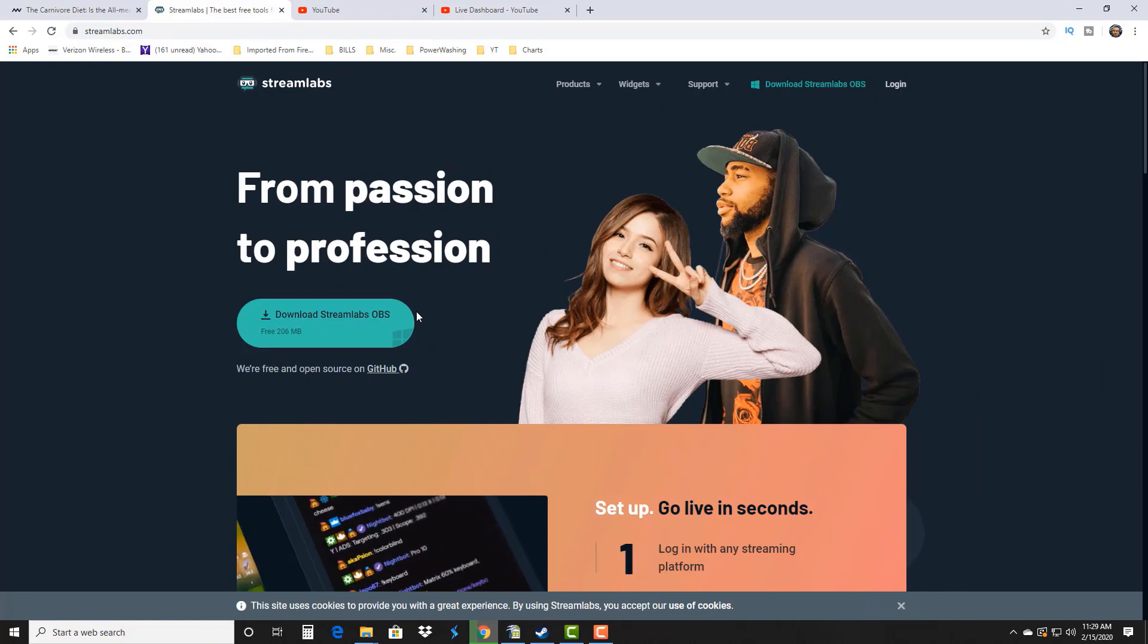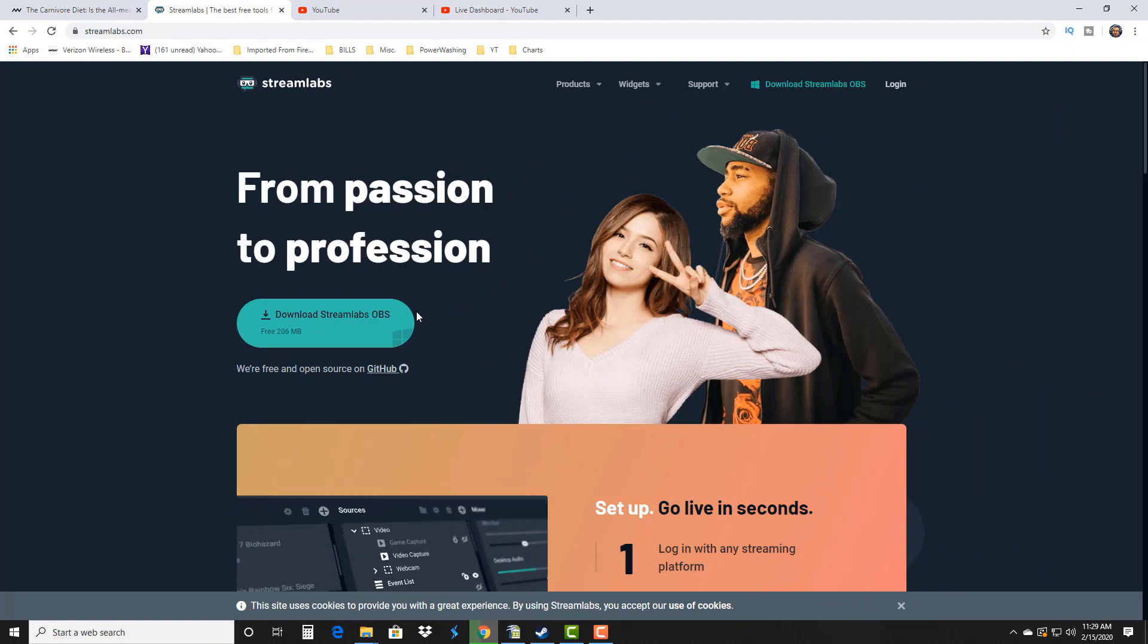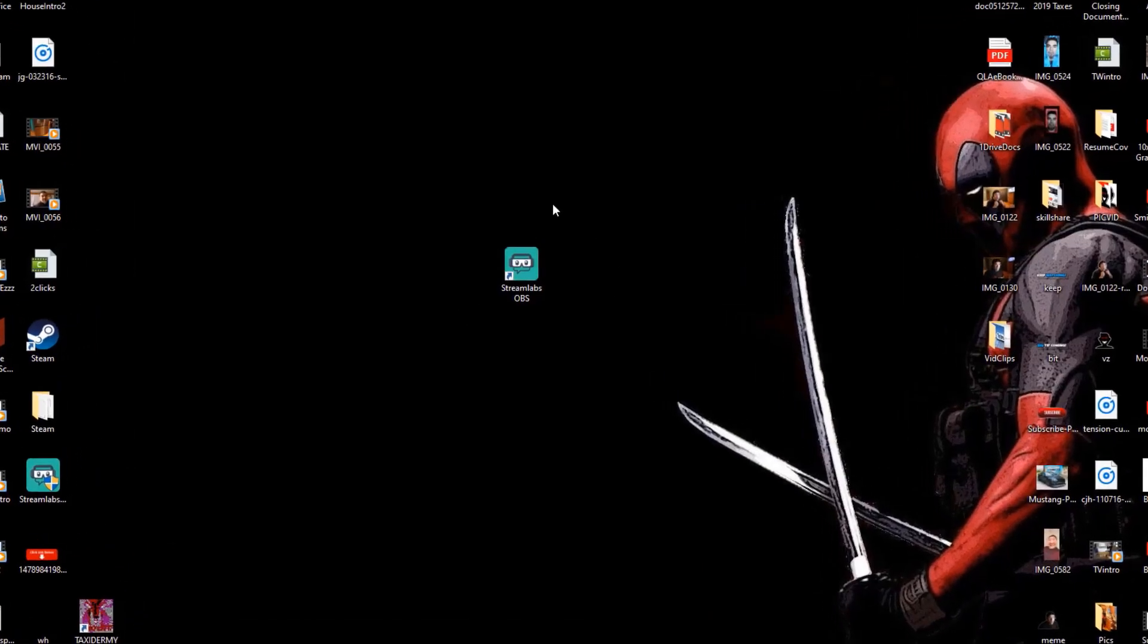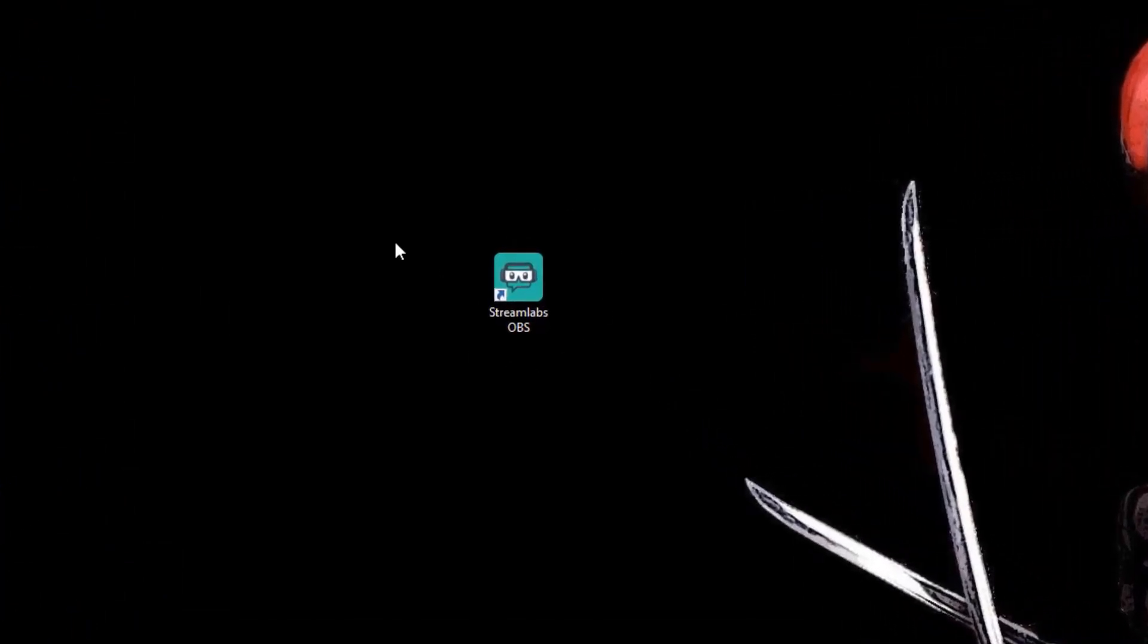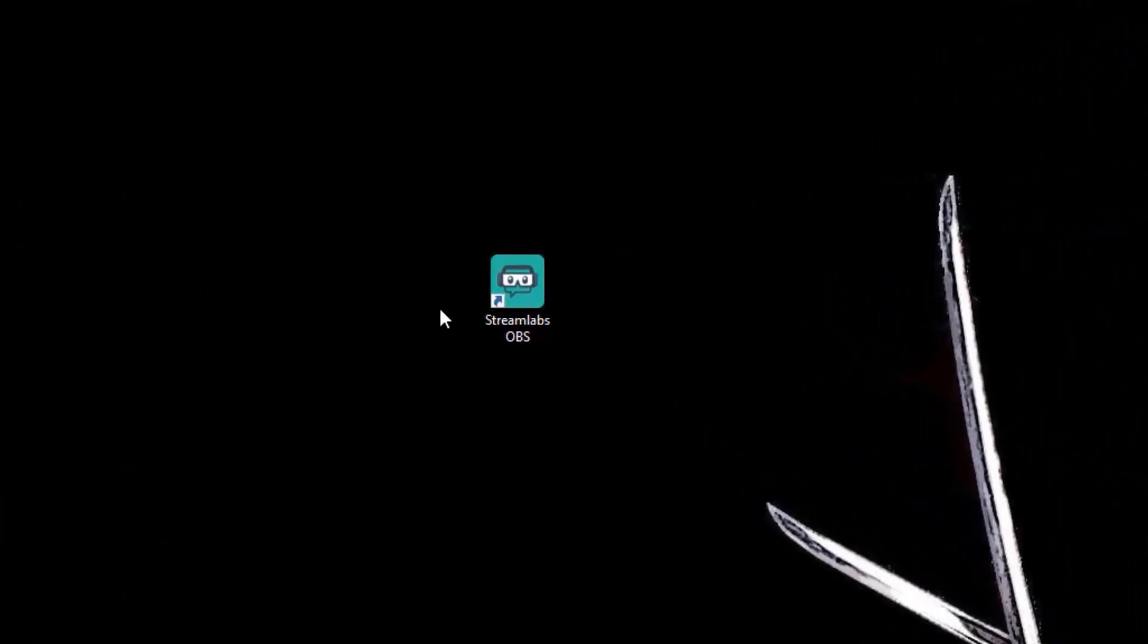So let's go ahead and see what it looks like once you get it installed. You're gonna get this nifty little icon and you'll just follow the prompts through however your computer is set up and get it installed.